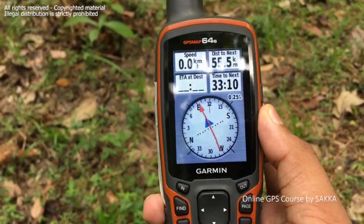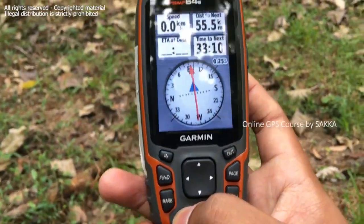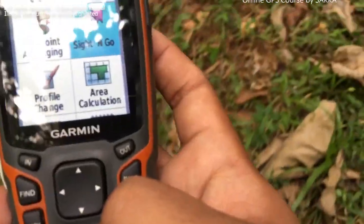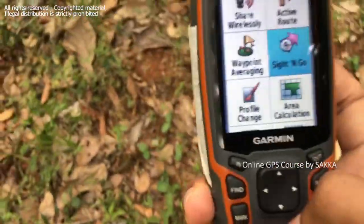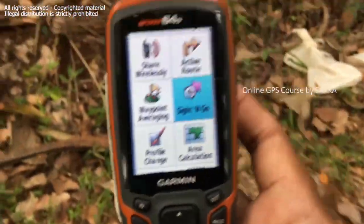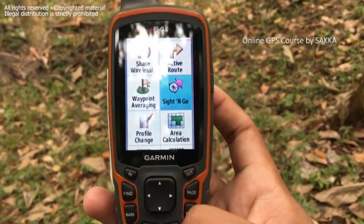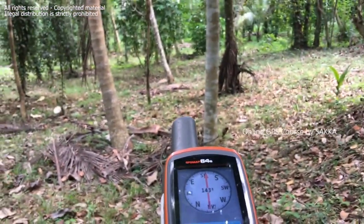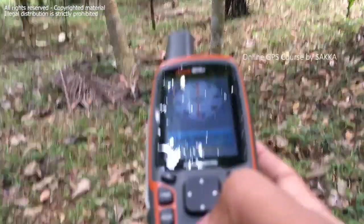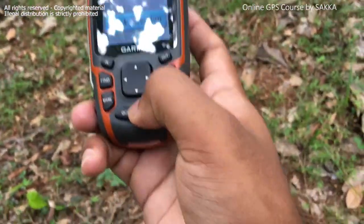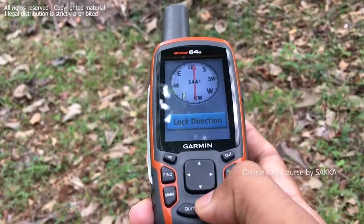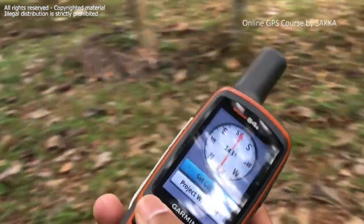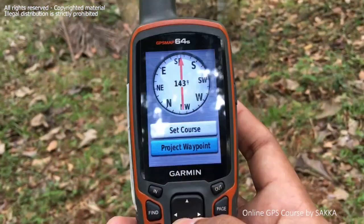We can also get the path. The path is to the Sight and Go. To exit, we can see the path. Let's look at this Sight and Go in the middle. We will identify and try to lock direction. When we do lock direction, we will click the compass. The first time we are doing this, we will do the project waypoint.